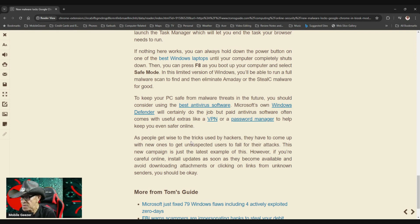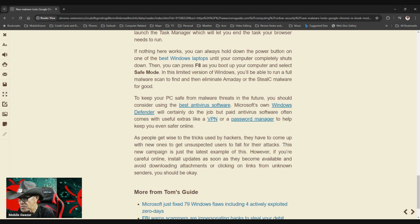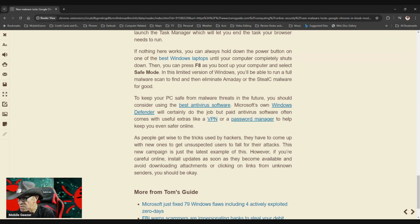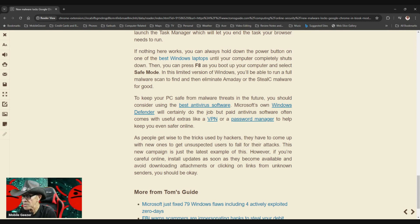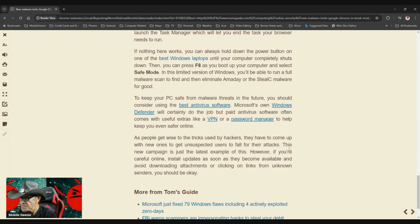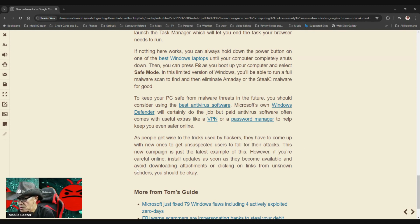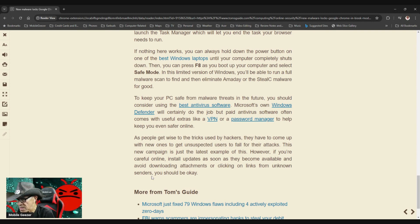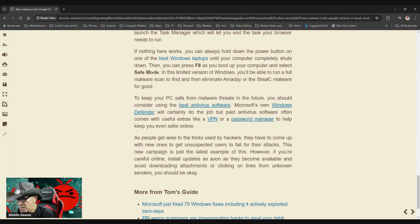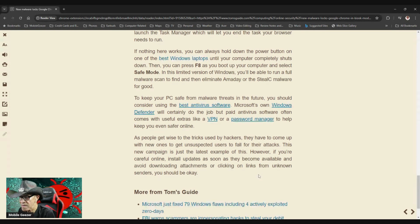As people get wise to the tricks used by hackers, they have to come up with new ones to get unsuspecting users to fall for their attacks. This new campaign is just the latest example of this. However, if you're careful online, install updates as soon as they become available, and avoid downloading attachments or clicking on links from unknown senders, you should be okay.